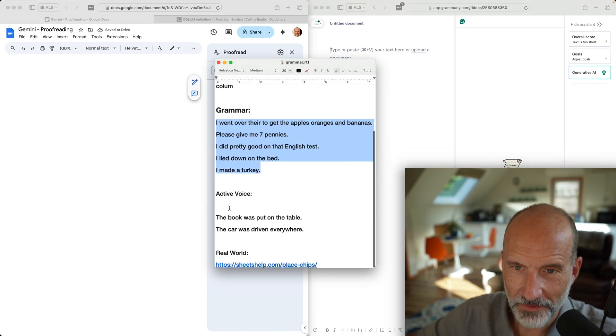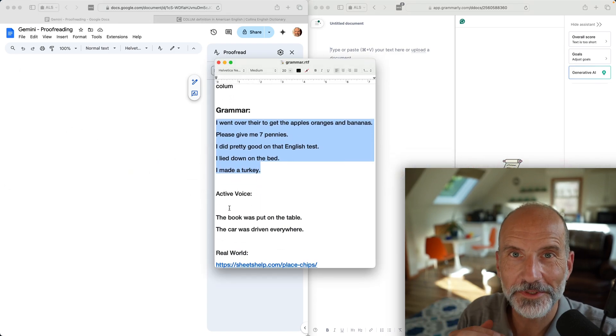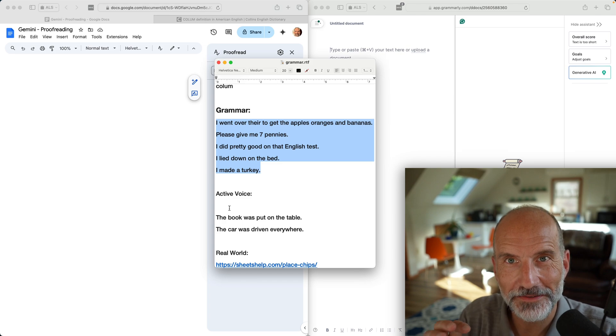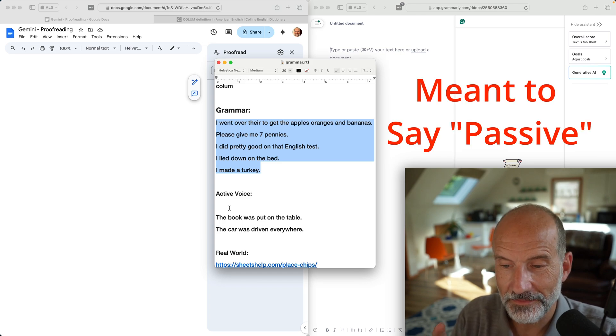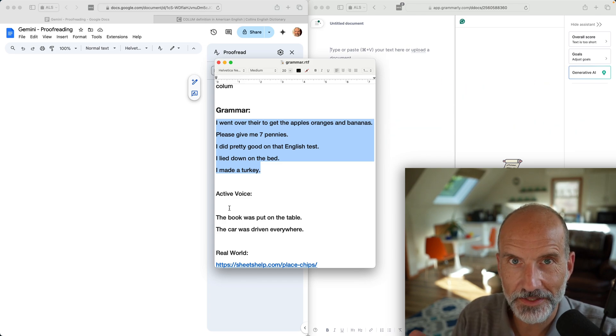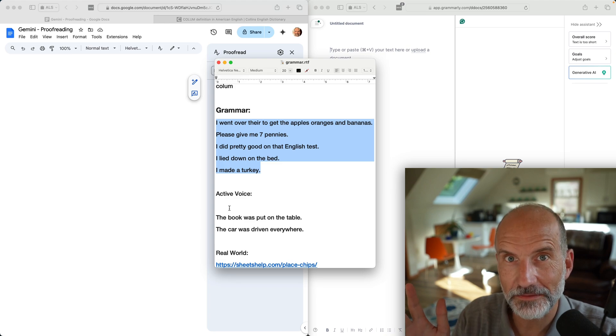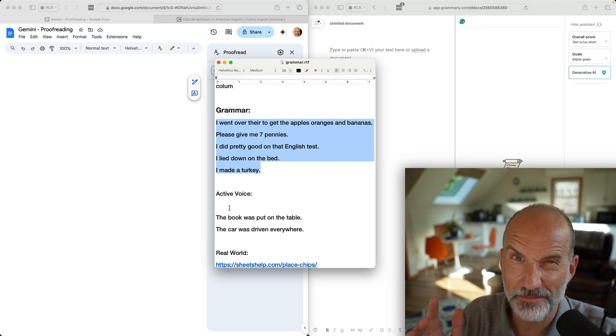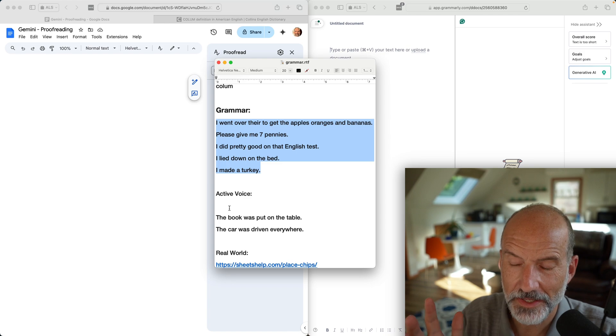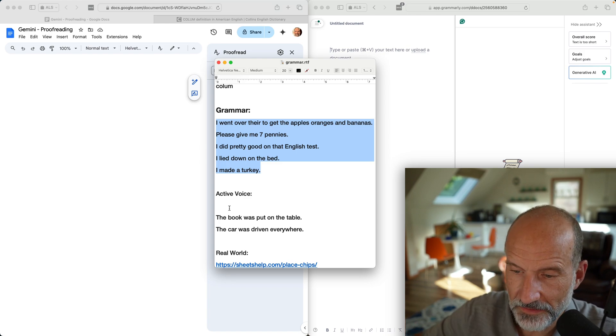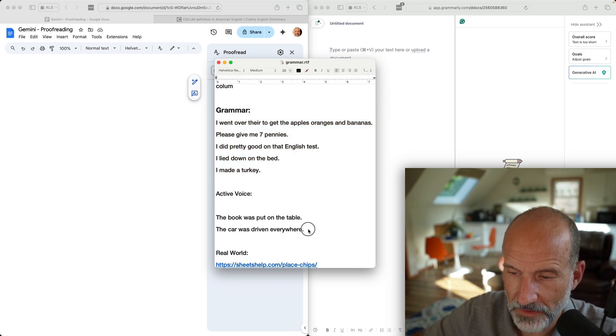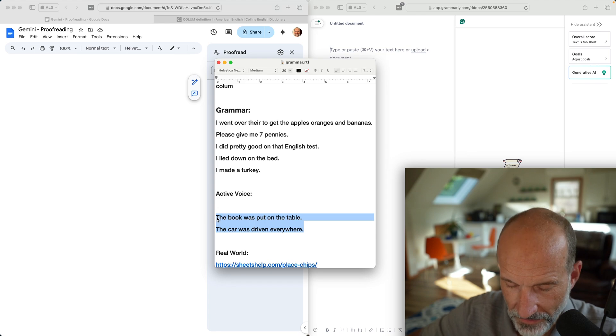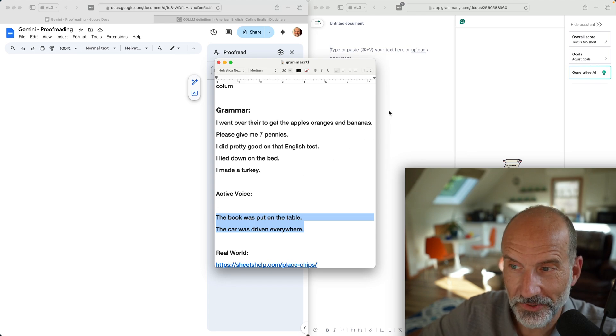I do use Grammarly a lot and it likes to tell me that I use active voice. This is something I never would have thought of after I got out of seventh or eighth grade English class, but it does like to suggest it and when I change it, it maybe makes the sentence a little bit better.